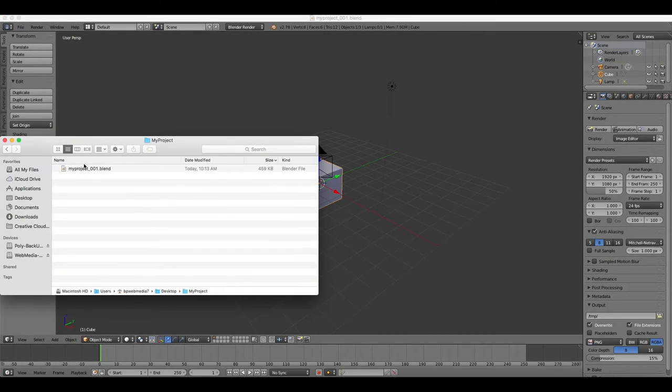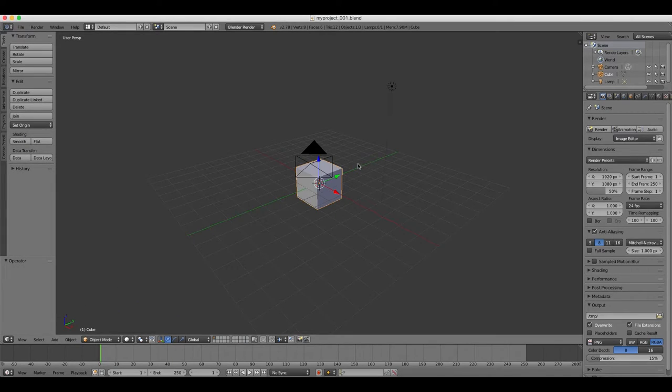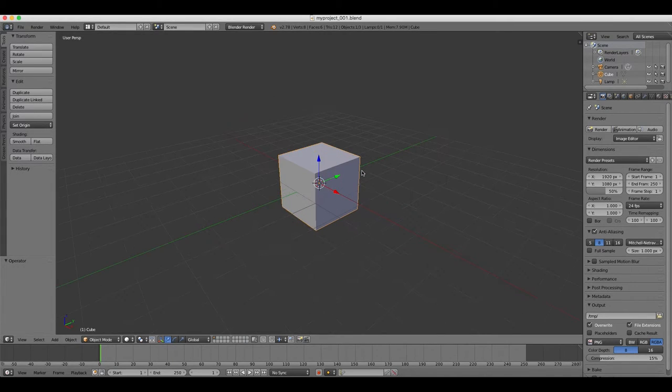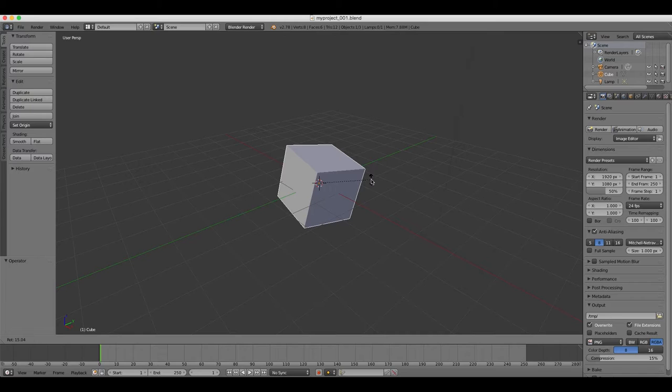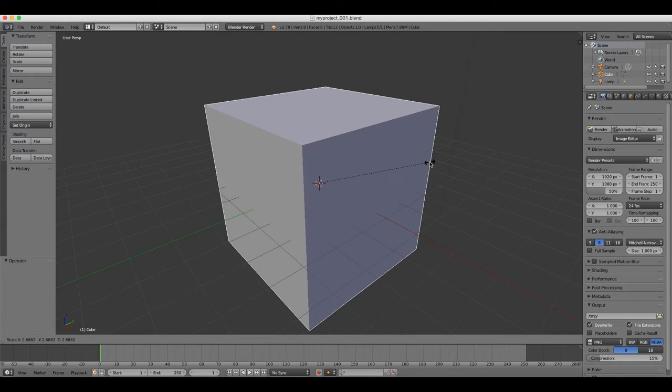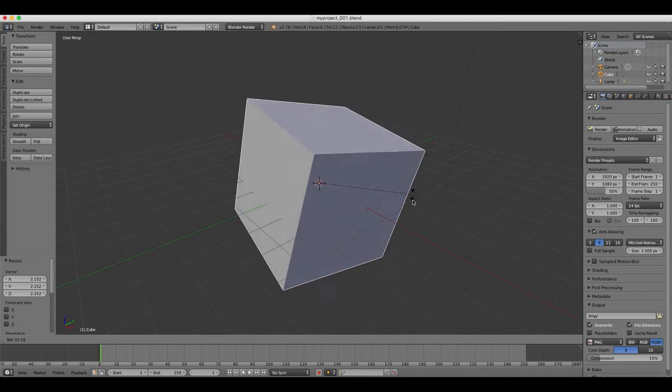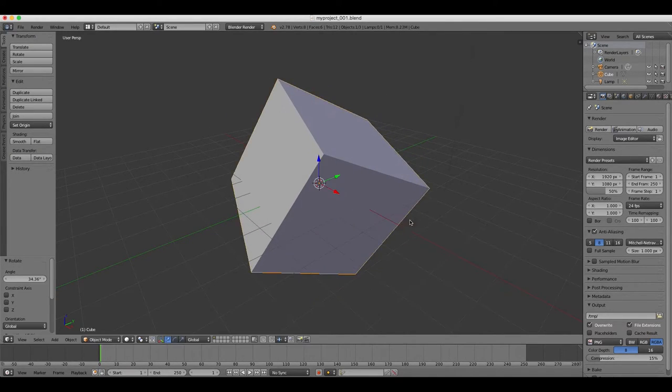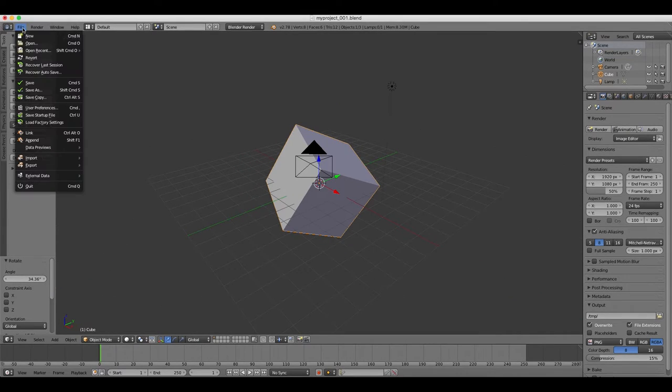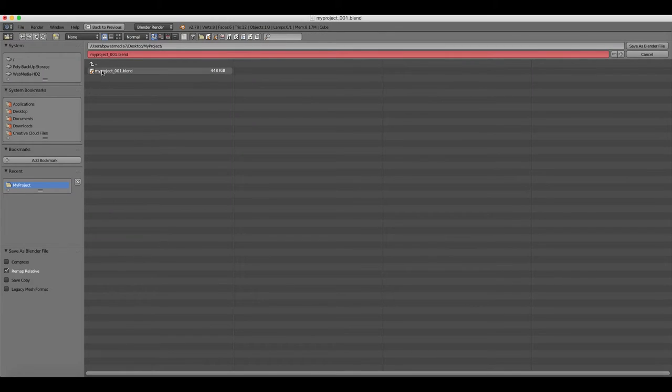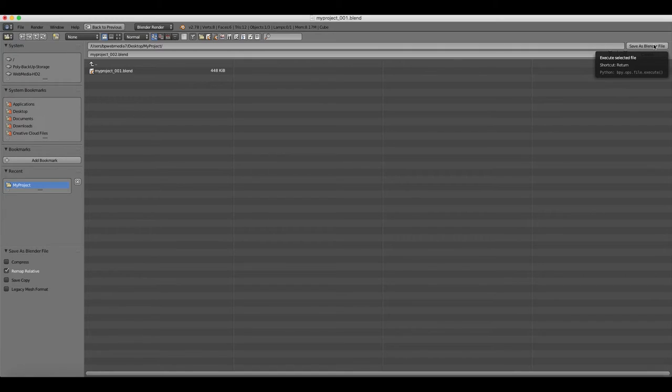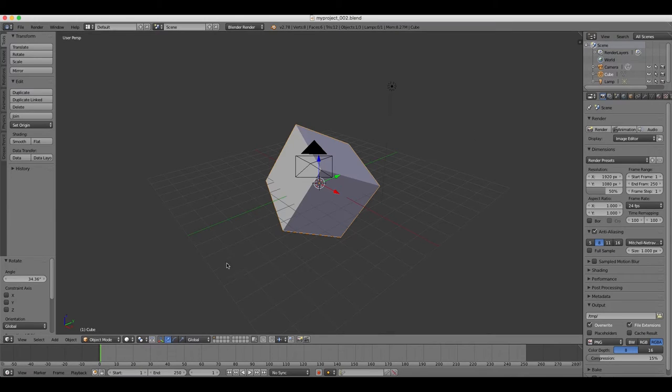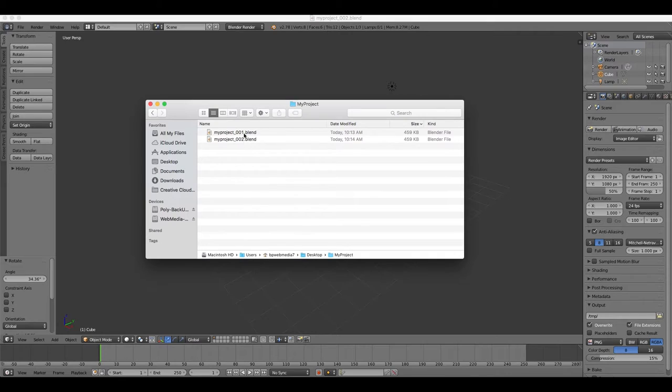So what we're going to do now is make a few changes to our cube. I'm just going to use the scale tool here to make it a bit bigger. I'm going to rotate it slightly, and now I'm going to click File, Save As. I'm going to click the plus icon, and Blender is going to automatically increase the version number for me. So we can see it's added a number to my file name.